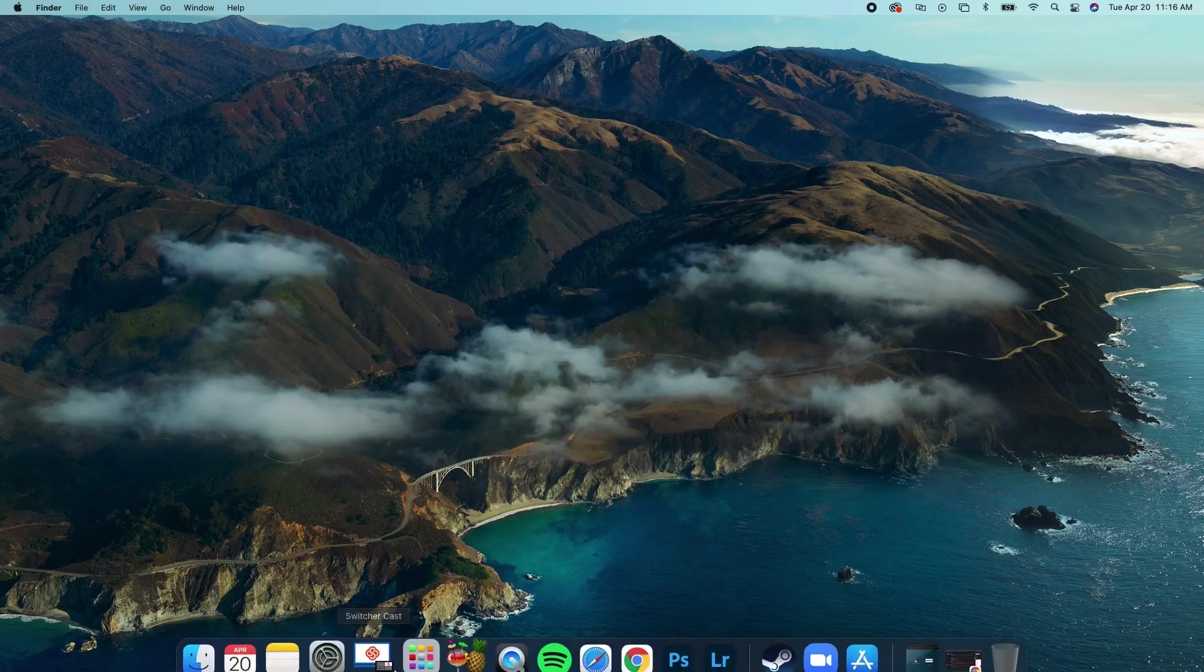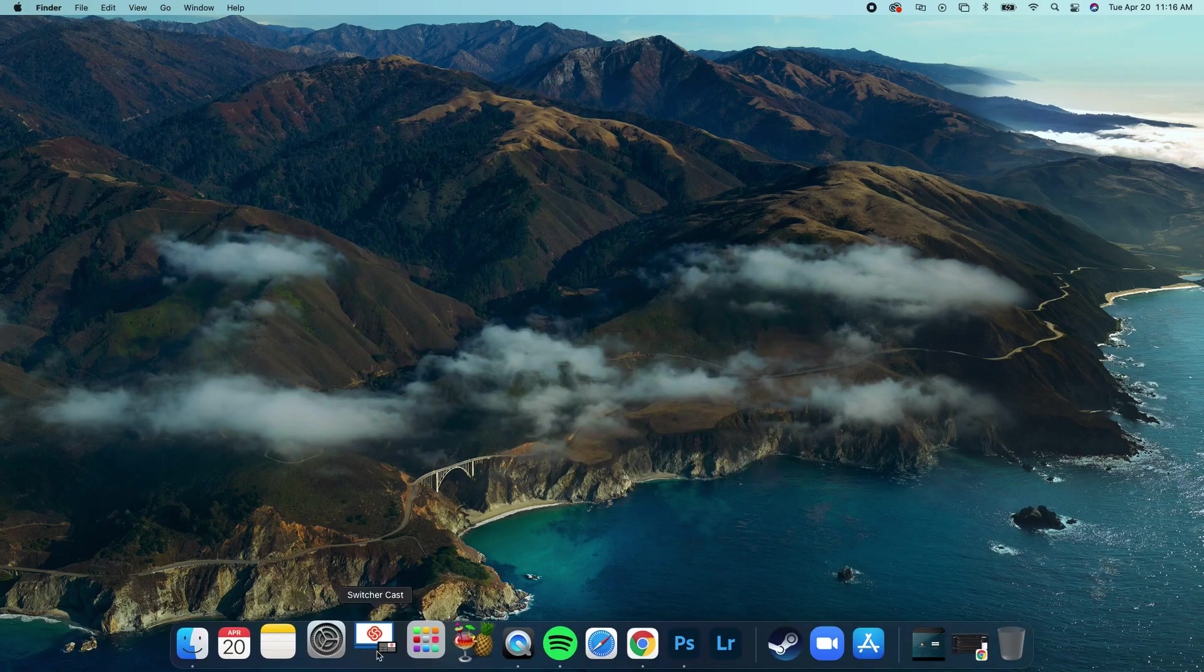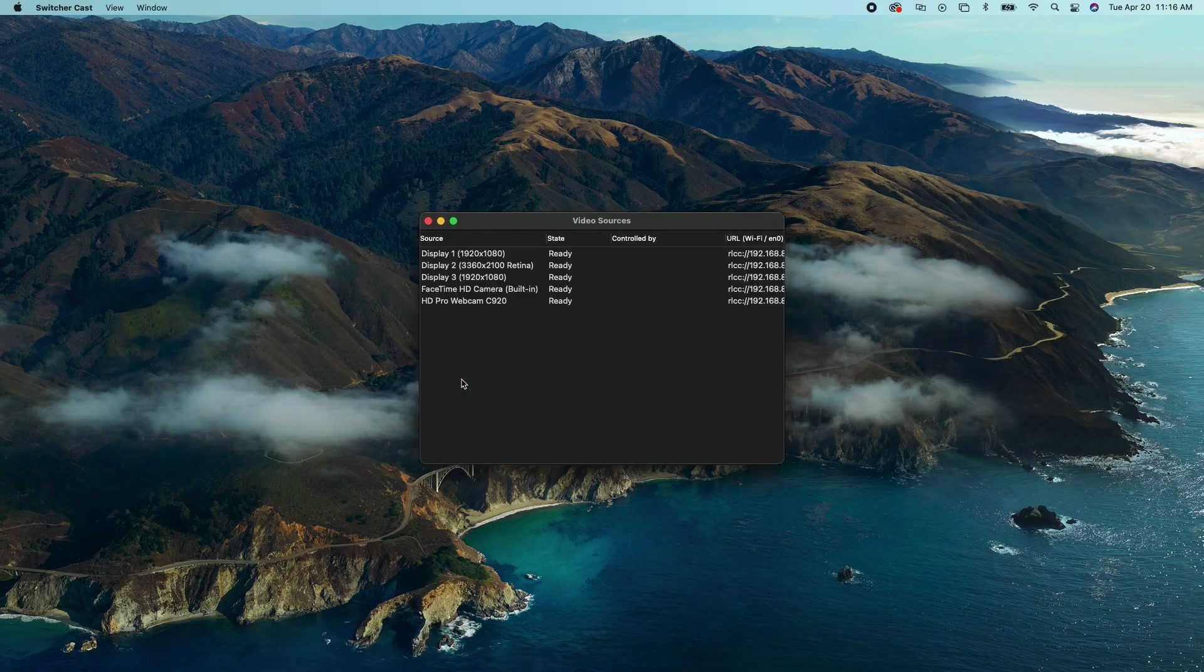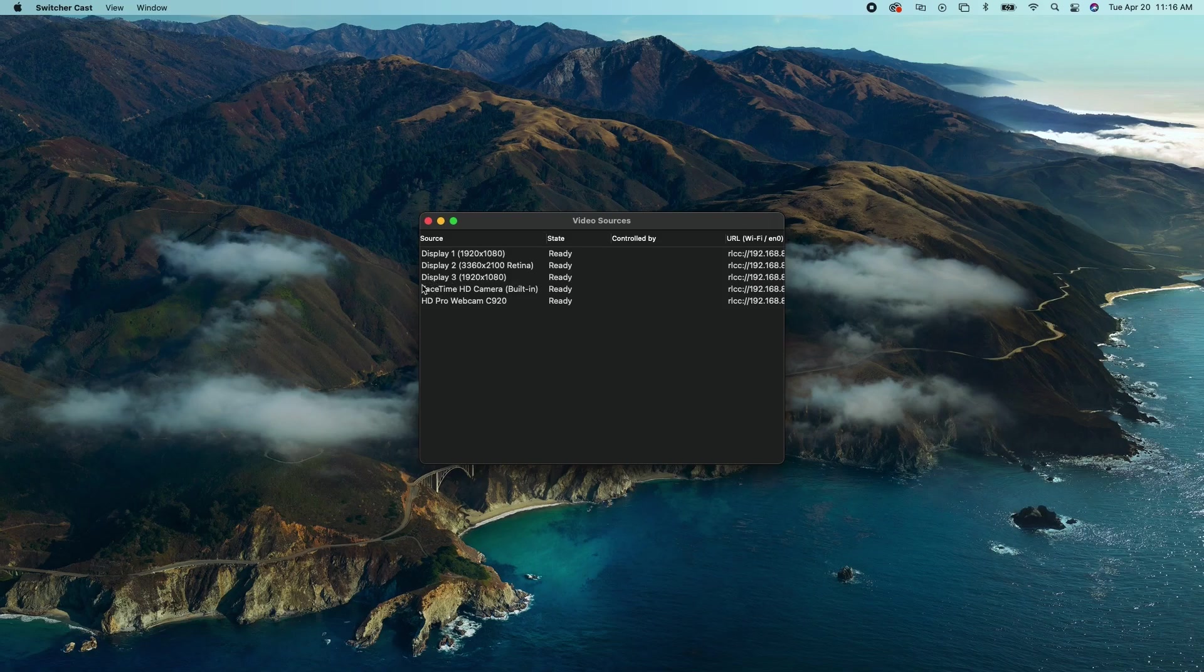Once installed open SwitcherCast on your Mac and you'll see all of the monitors you have connected appear on the list. Even webcams can be connected to Switcher Studio.